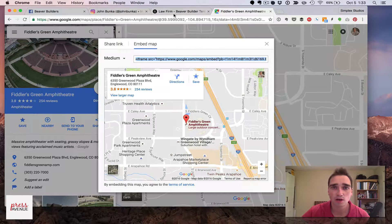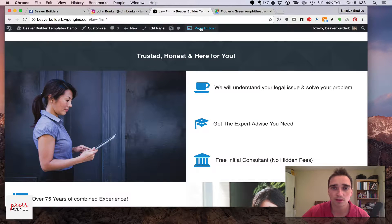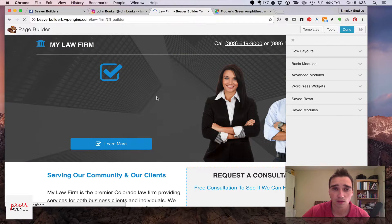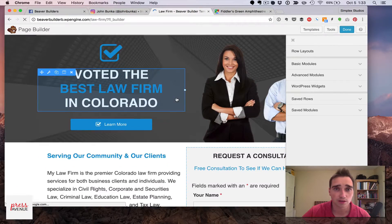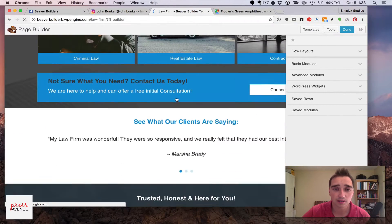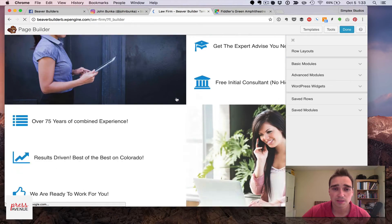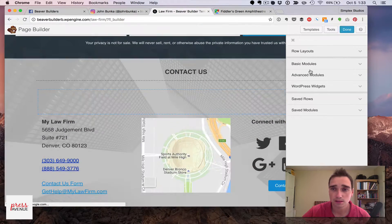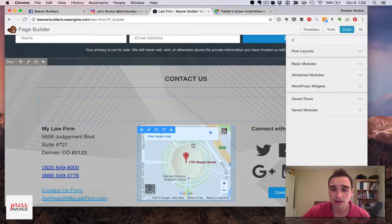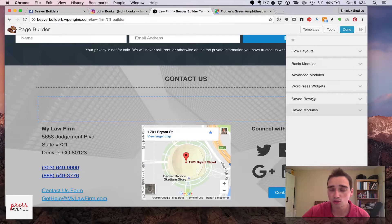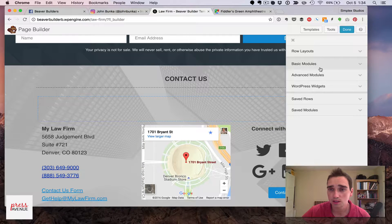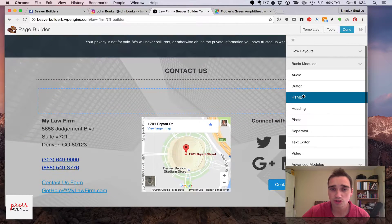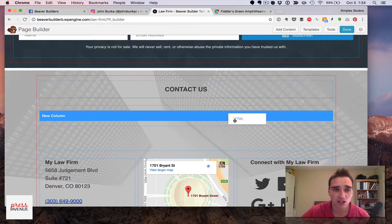I'll come on over to Beaver Builder, click page builder, and here's a Beaver Builder template, and this particular one already has a map right there, but this is using the Beaver Builder module. I'm going to come over to basic modules, drag in HTML.